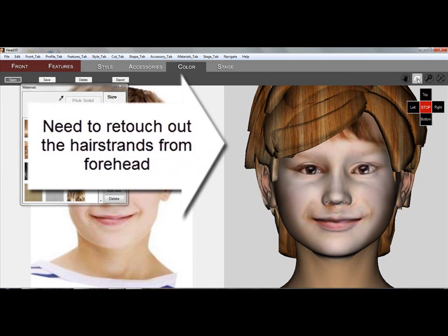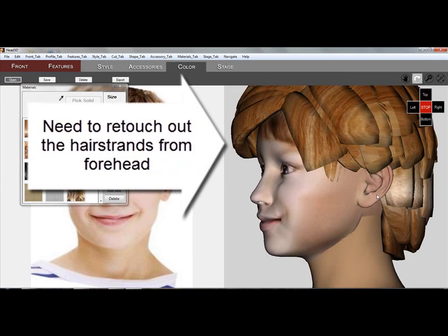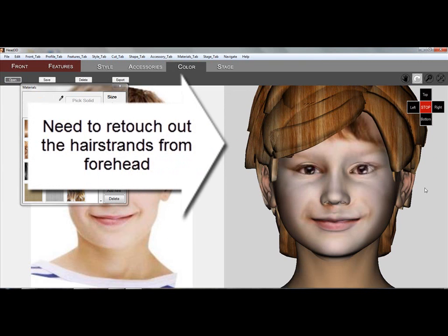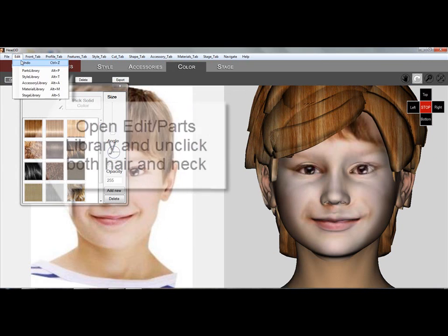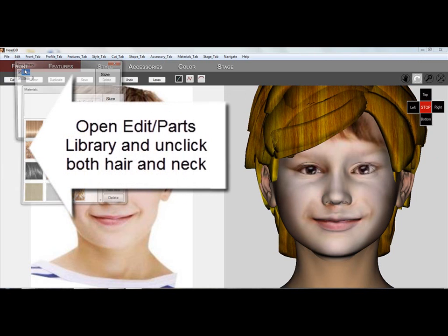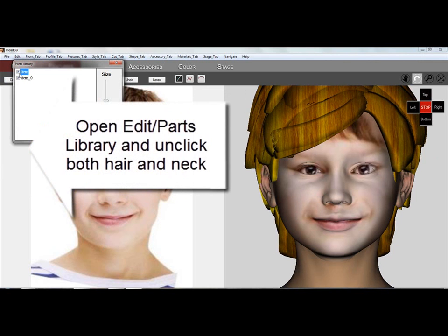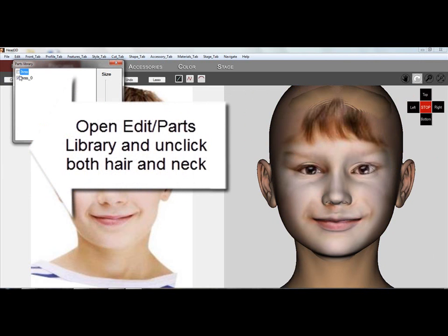Notice that there are some remnant hair textures sticking out from under the new hairstyle. To retouch these, first you open the Parts library from the Edit menu and uncheck the Part boxes to hide the hair and neck.